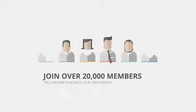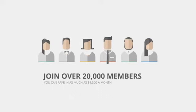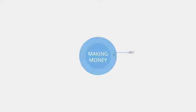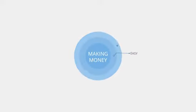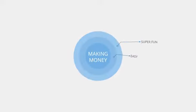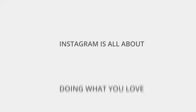Join over 20,000 members who are reaping the benefits of our service and you can rake in as much as $1,500 per month. Making money with Insta Profit Graham is not only easy but it's also super fun.